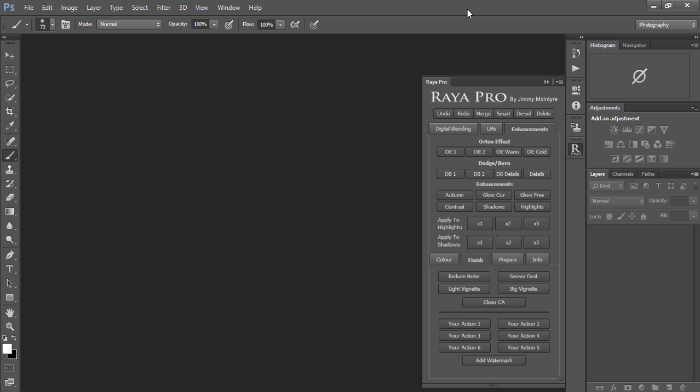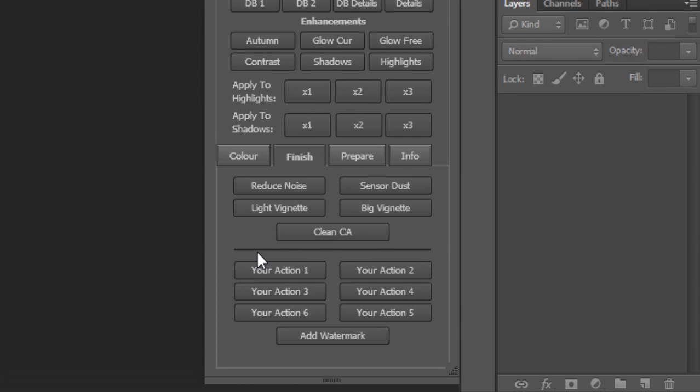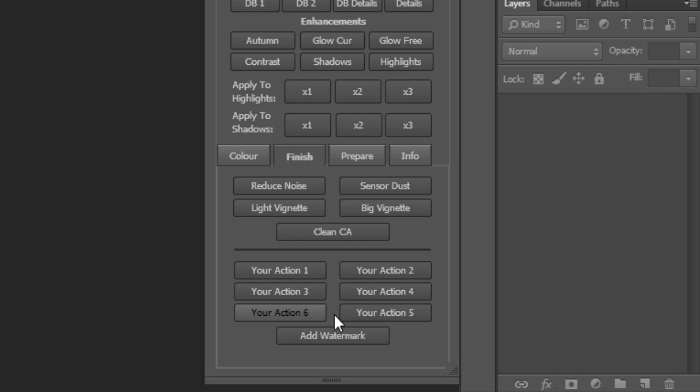To give the panel even more depth, we have a section here called your action. Essentially, you can make these buttons do anything you want. You simply record an action and you can access it in the Raya Pro panel anytime you wish.